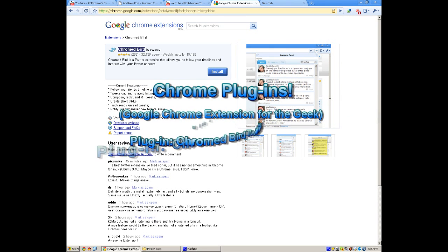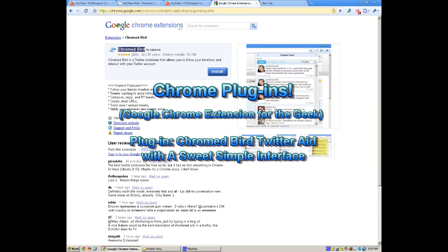Hello everyone, Technosuit Craig Chamberlain here. I'm going to do another Chrome plug-in today, or as they call it, extensions. And today I'm going to show you Chromed Bird.